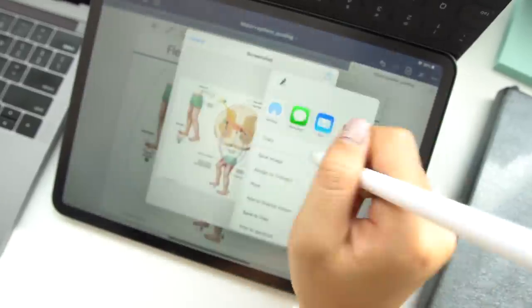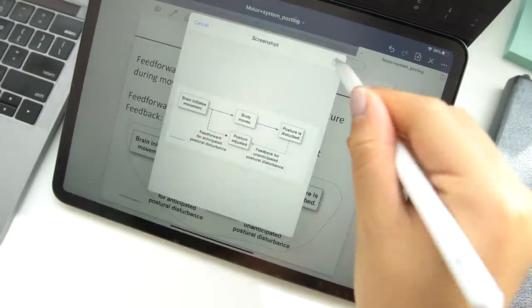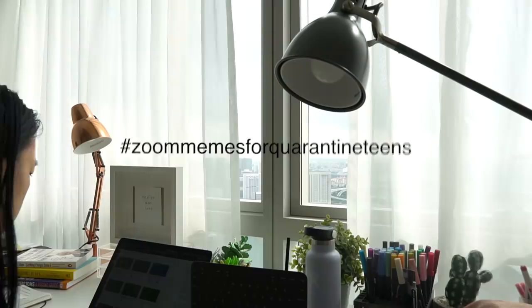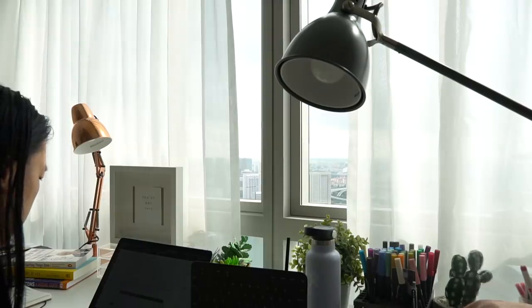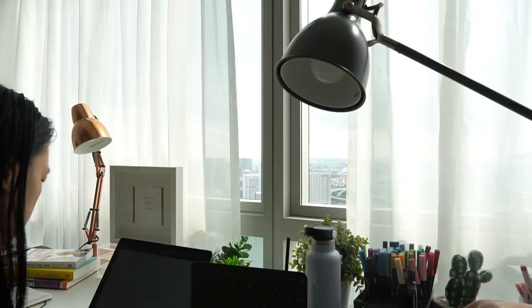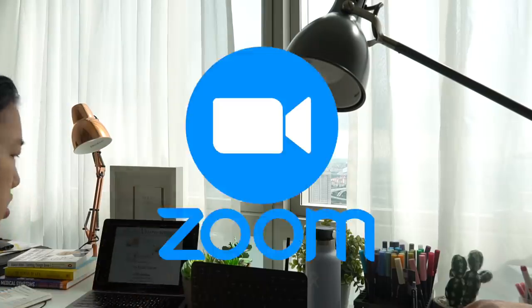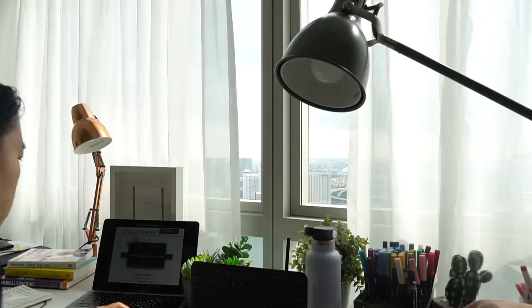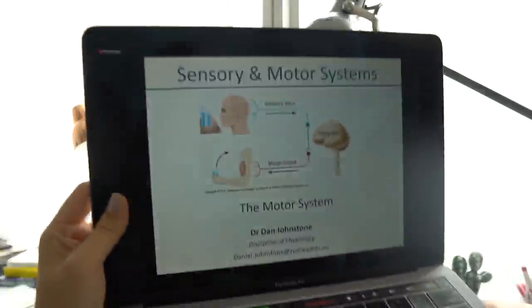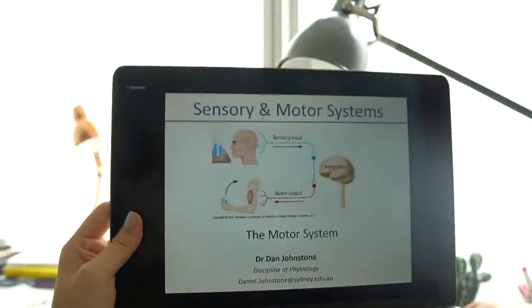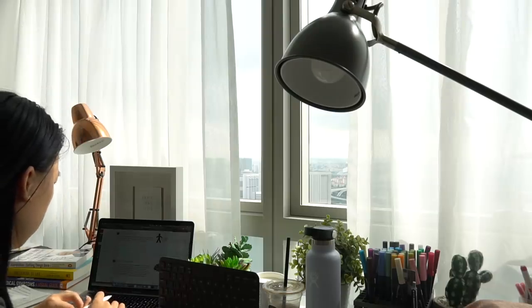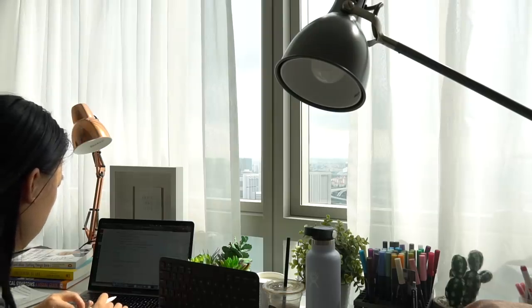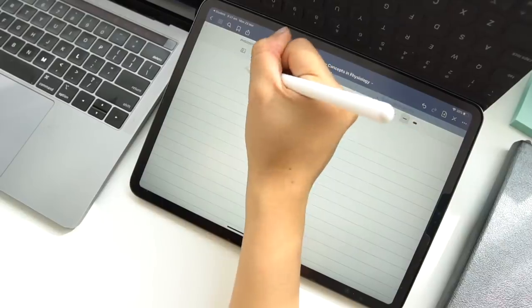And then I open up everyone's new favorite app, and that is of course Zoom, and I log into the lecture. For this subject in particular they do live lectures on Zoom, so I always try to tune in and watch it live so that I don't fall behind on any of the content.